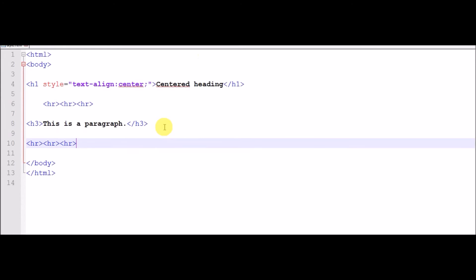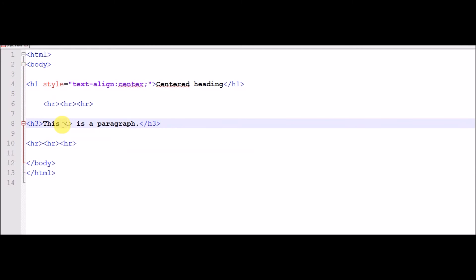If you want to break in these lines you can use BR. BR stands for break. Now look, the line will show this type.